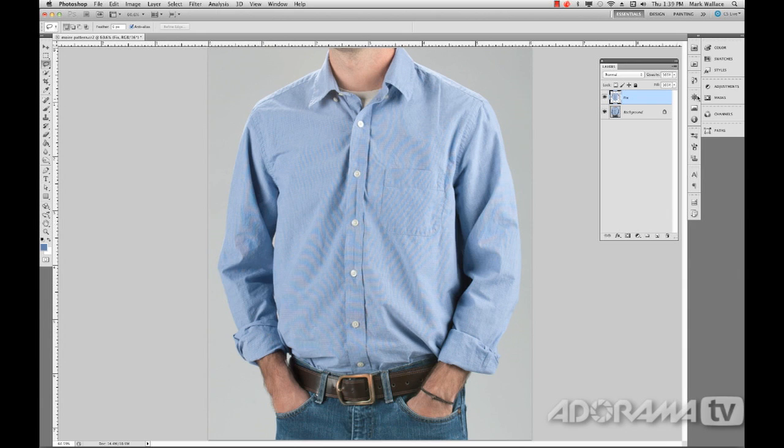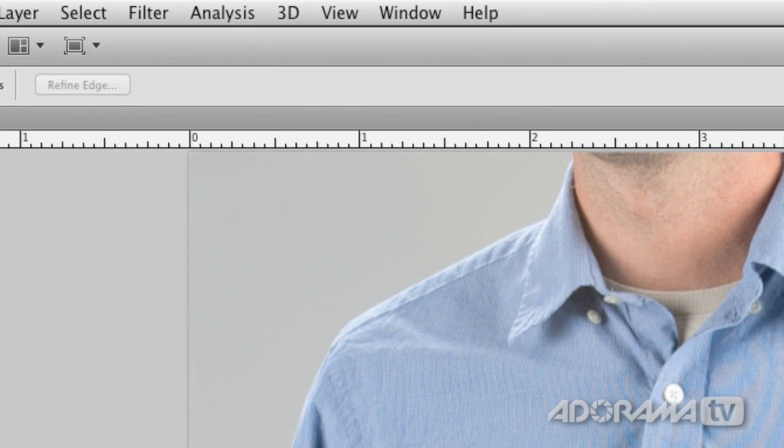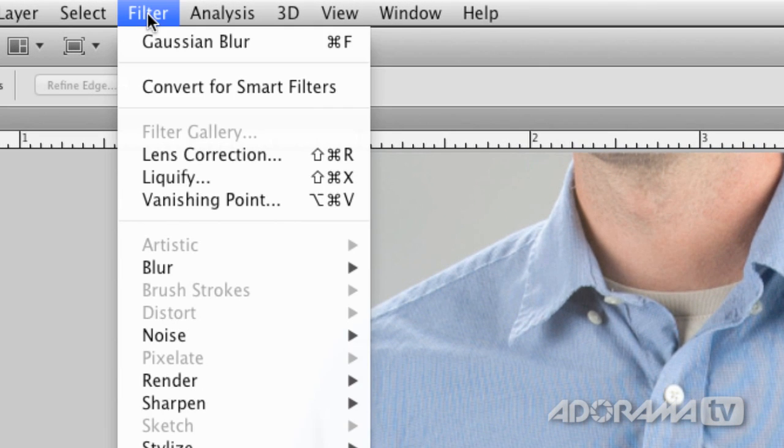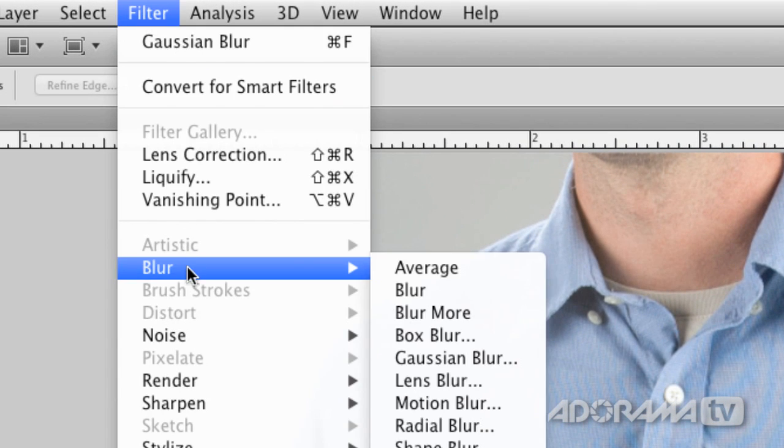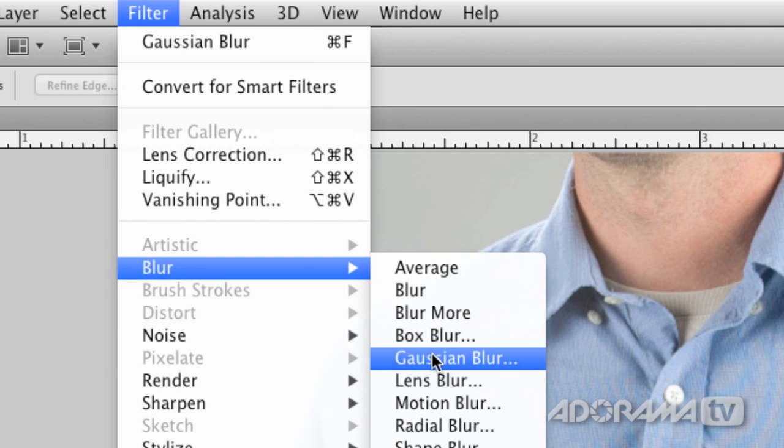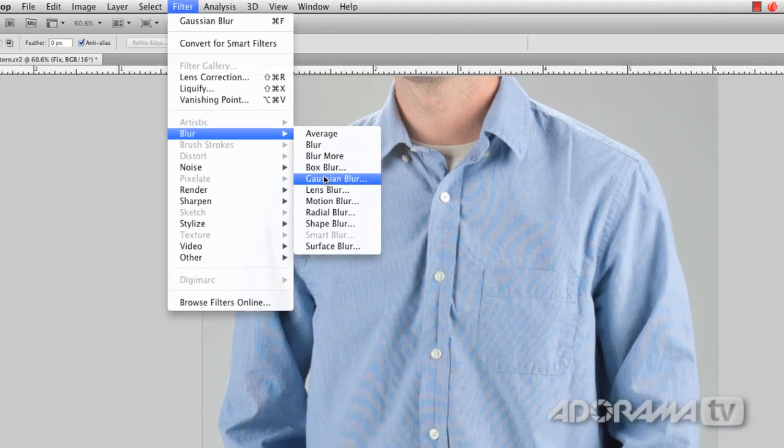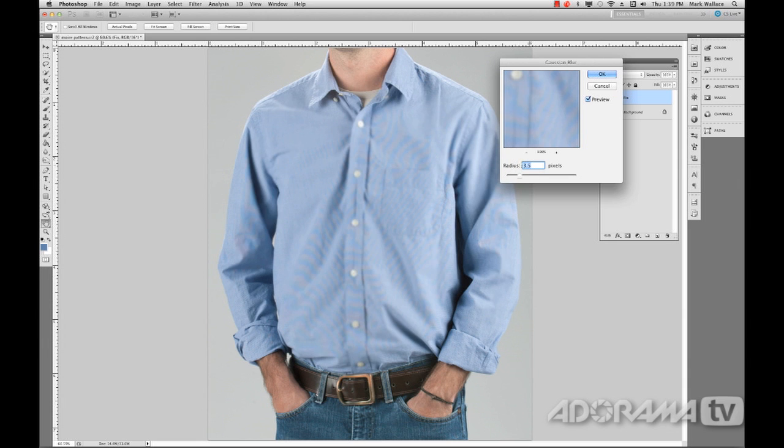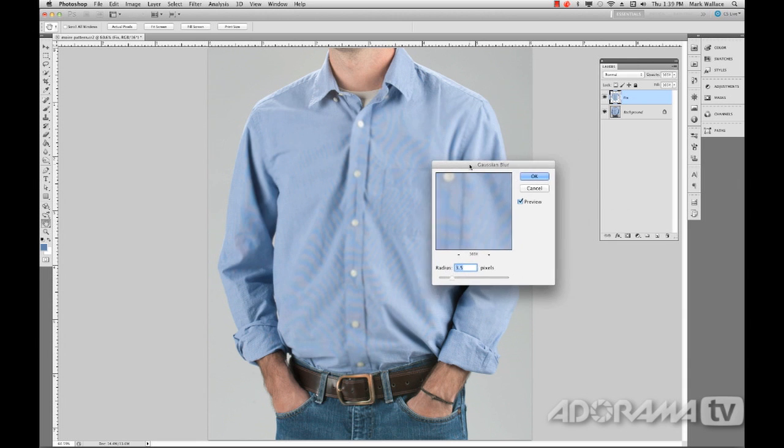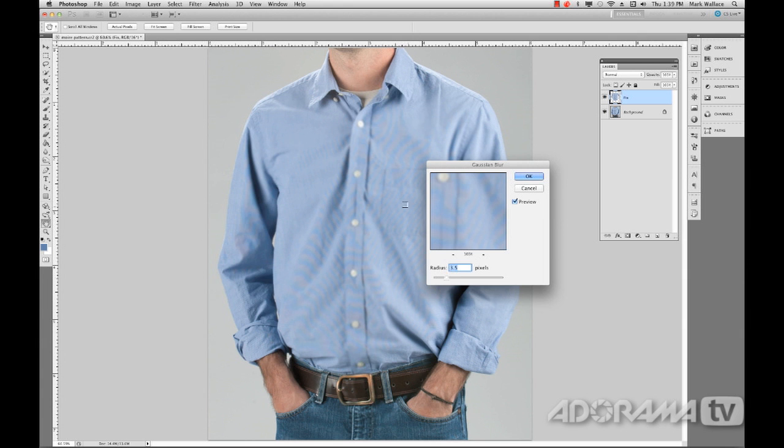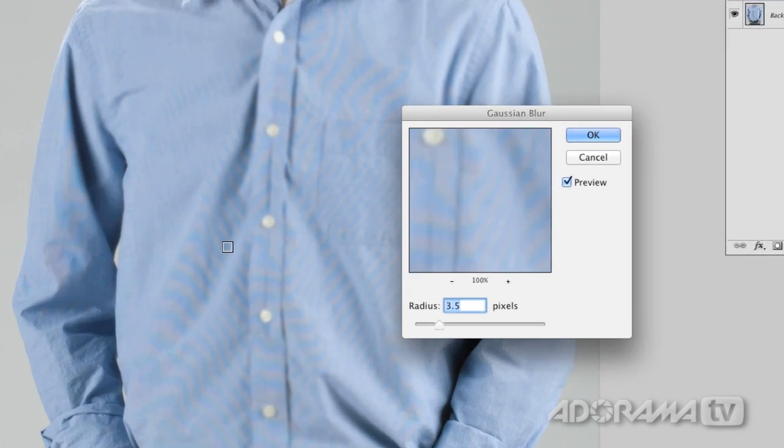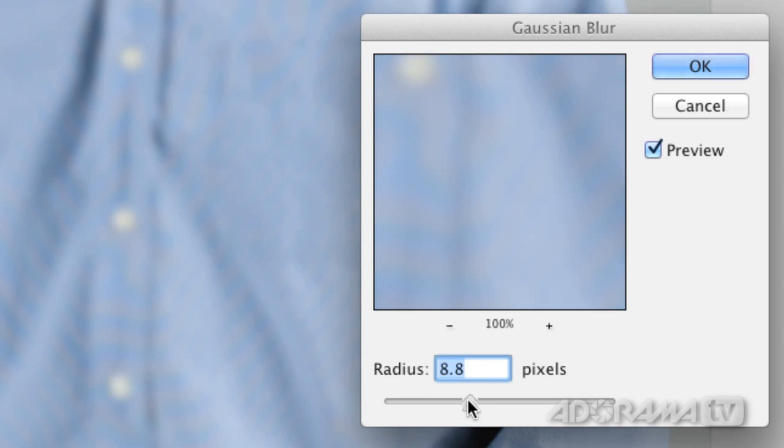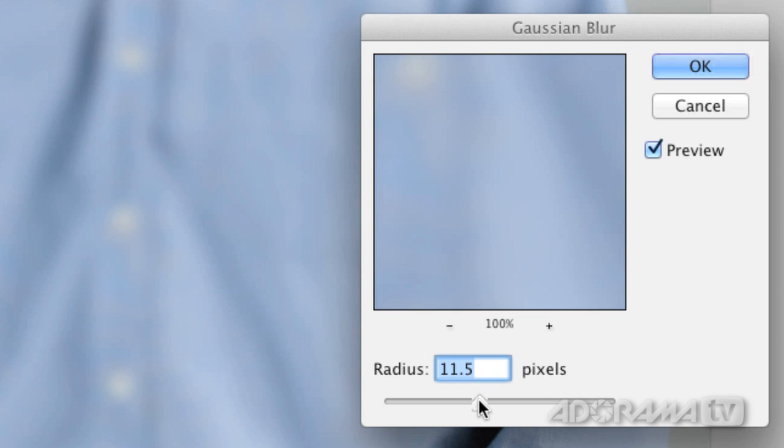And I'm going to go to filter, blur, Gaussian blur. Now that I have that, what I want to do is just change this radius until I see this pattern go away. So right here, we can still see the pattern, the moiré pattern right there. We can still see it here. So I'm going to just keep blurring this out. Keep blurring it out. Keep blurring it out. Just keep adding more and more blur until it's gone.